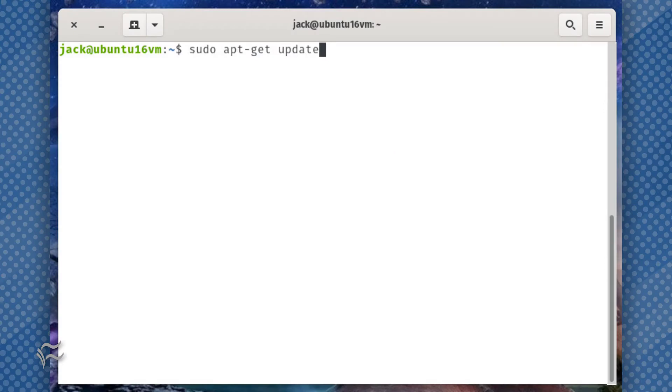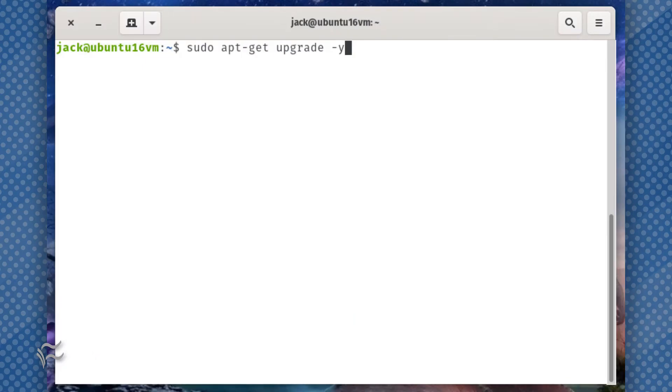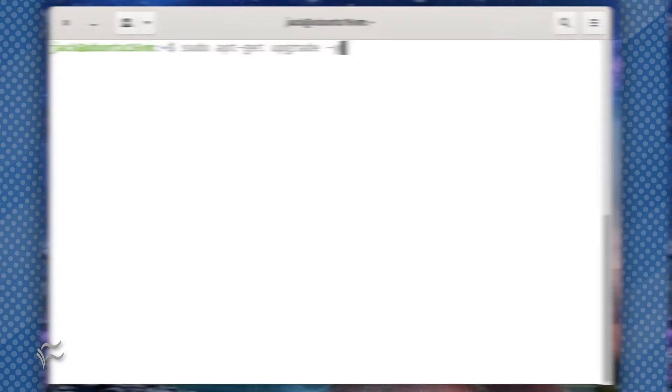The first thing you must do is upgrade the server. This is imperative. To do this, log in to your Ubuntu server and issue the following two commands: sudo apt-get update, sudo apt-get upgrade-y.